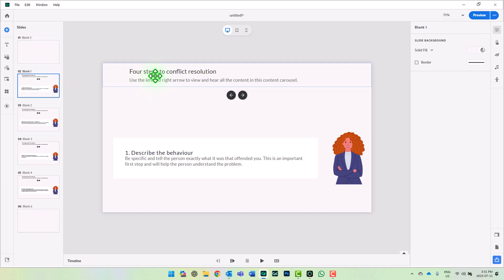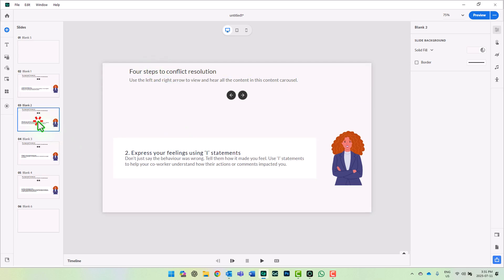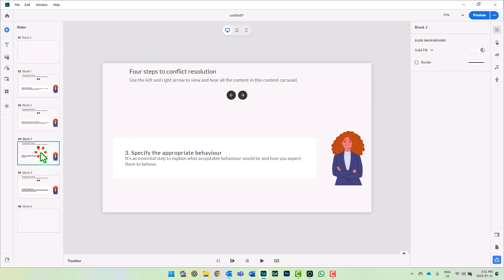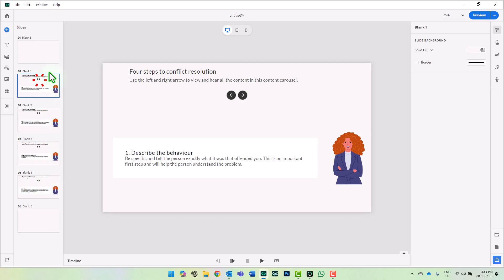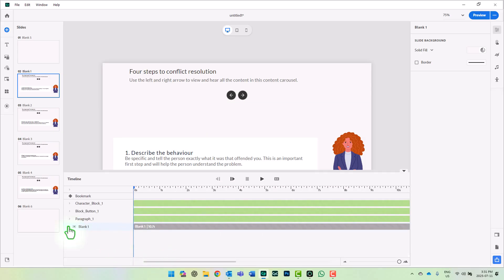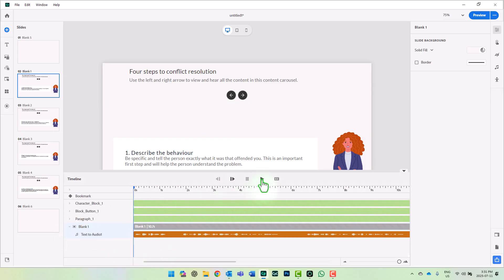Here I have four steps to conflict resolution. What I've done is created essentially the same slide four times in a row. We're going to program these left and right arrows to simply go from slide to slide. And included on each of the slides is audio as well. So let me just play a little bit of this.